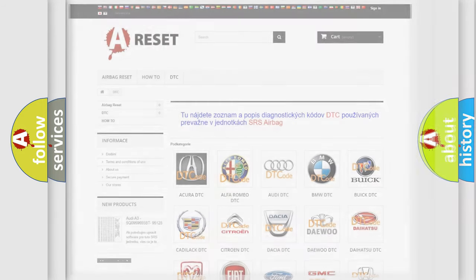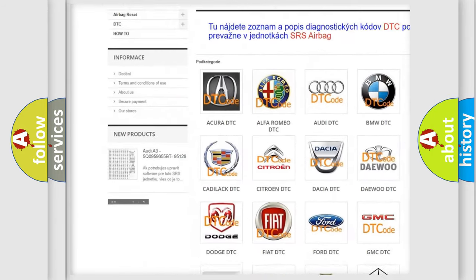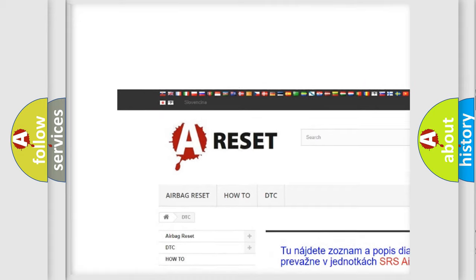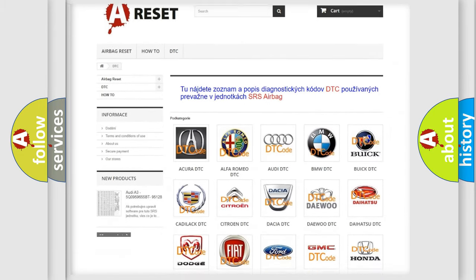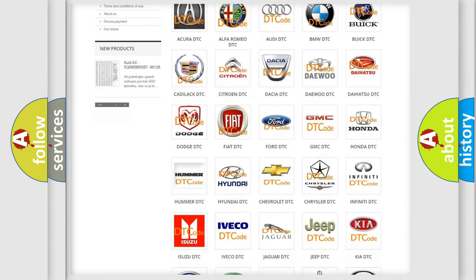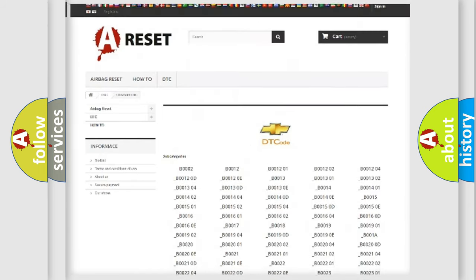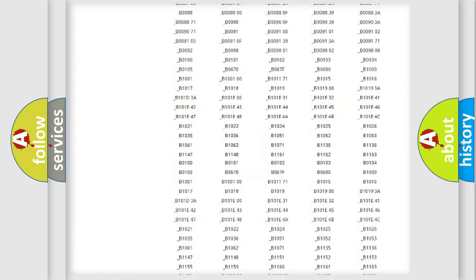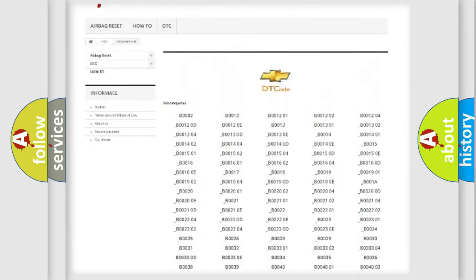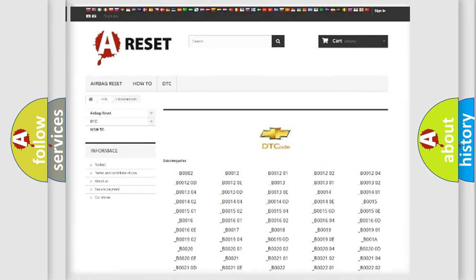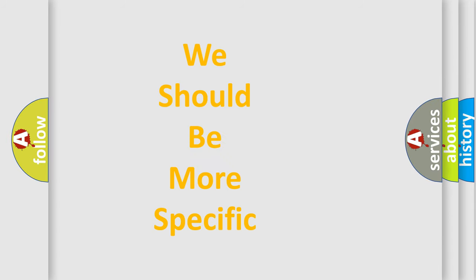Our website airbagreset.sk produces useful videos for you. You do not have to go through the OBD2 protocol anymore to know how to troubleshoot any car breakdown. You will find all the diagnostic codes that can be diagnosed in Chevrolet vehicles, and also many other useful things. The following demonstration will help you look into the world of software for car control units.